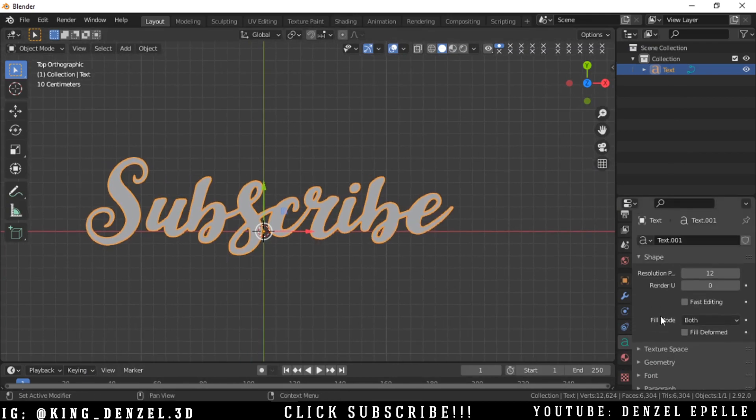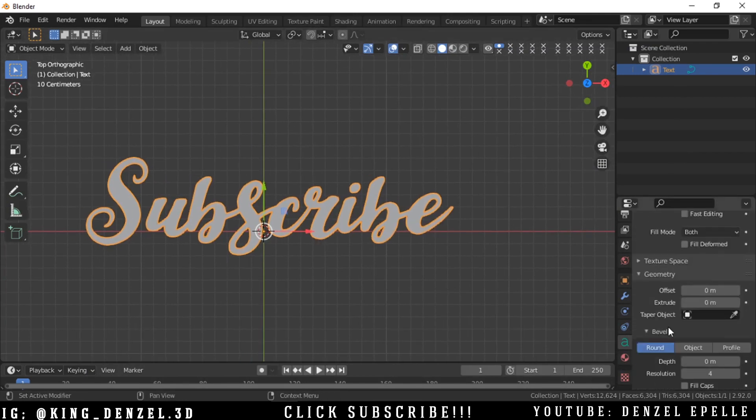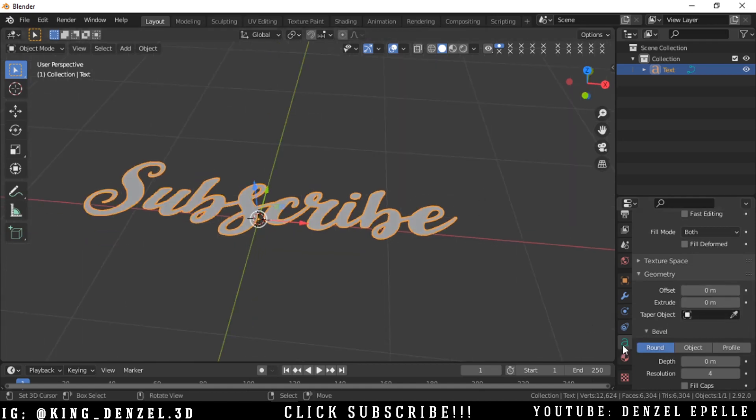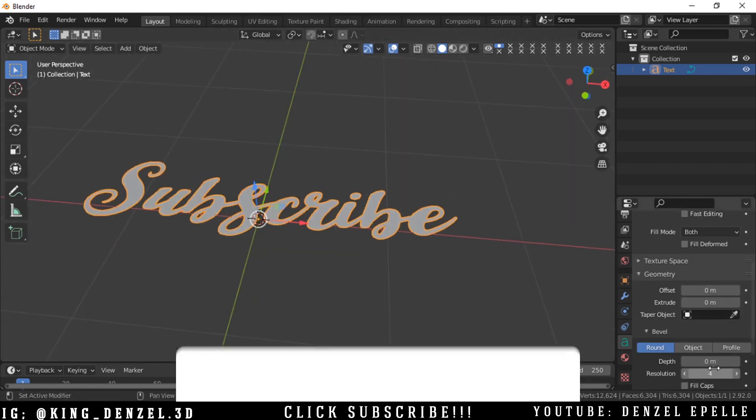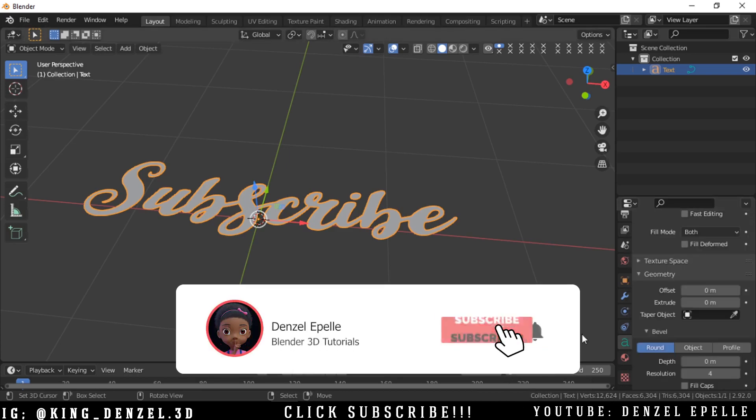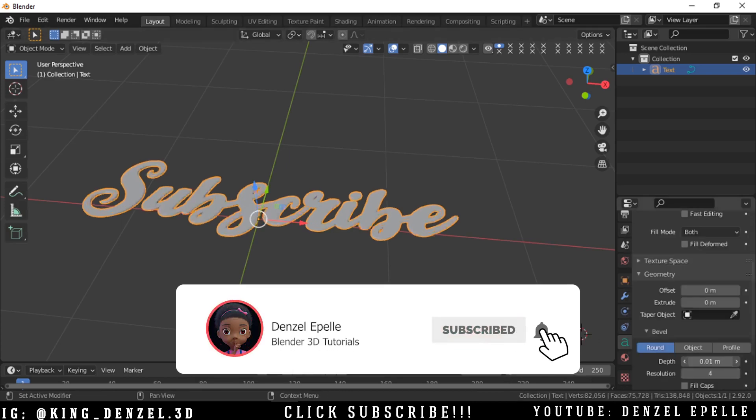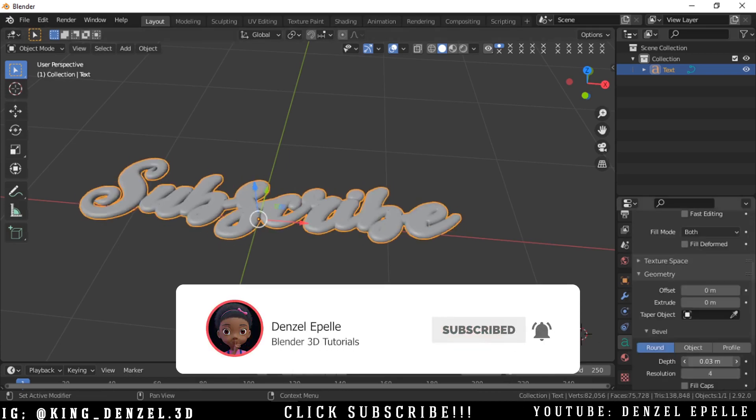We can go into geometry and we can add a bevel. Let me just add this ever so slightly. All right.